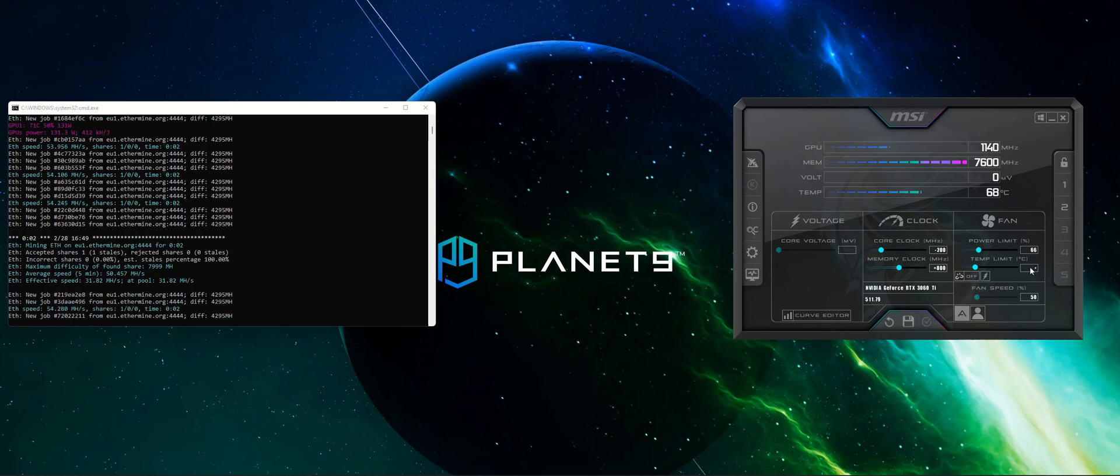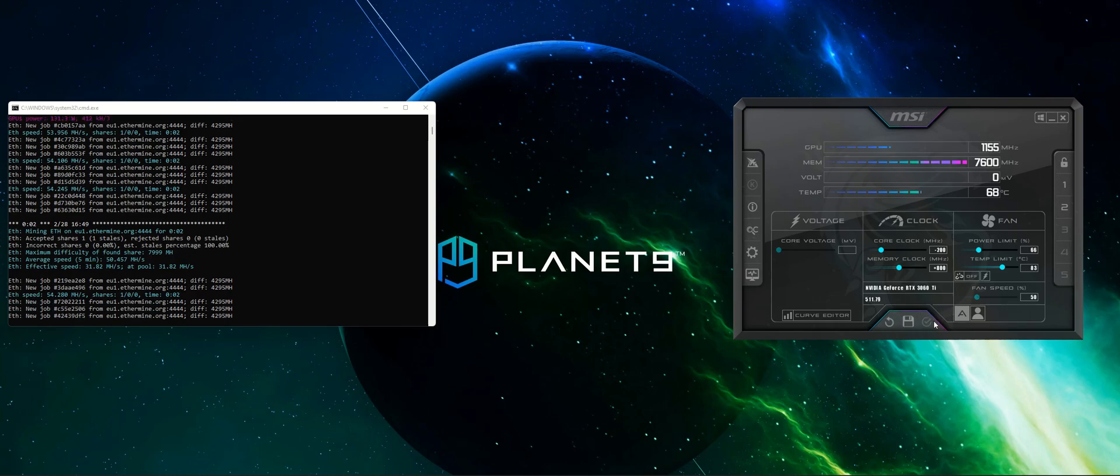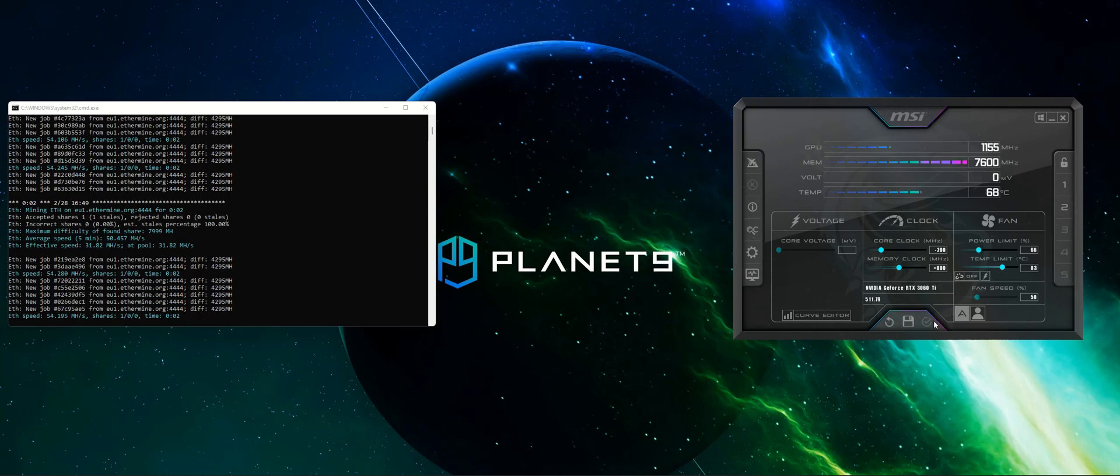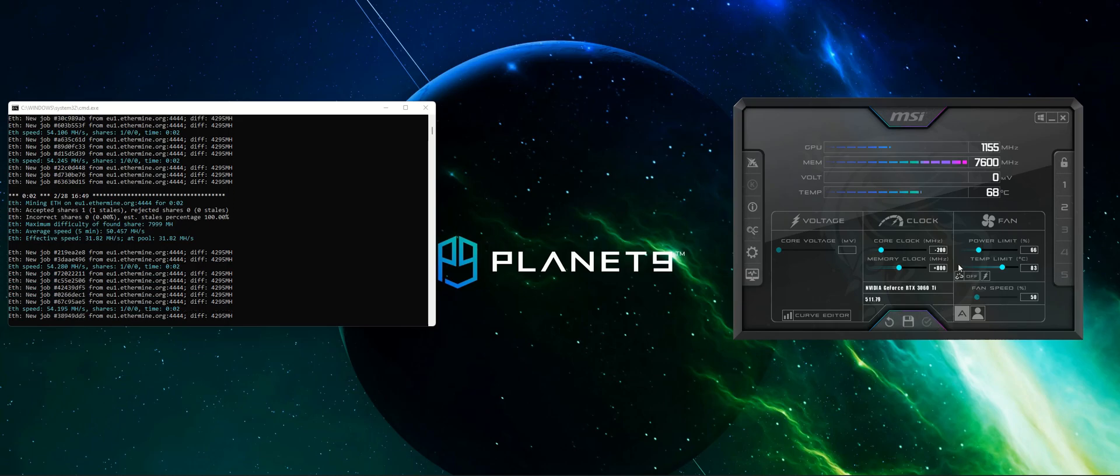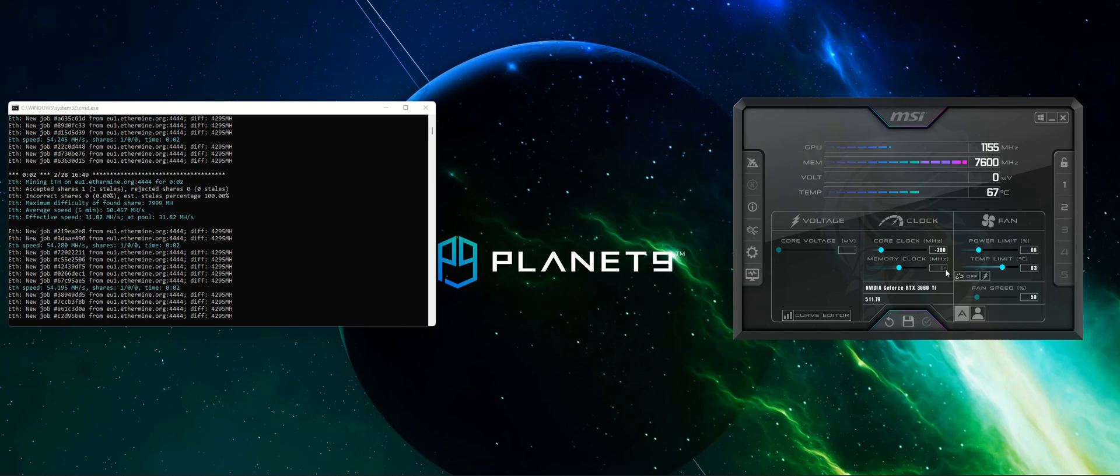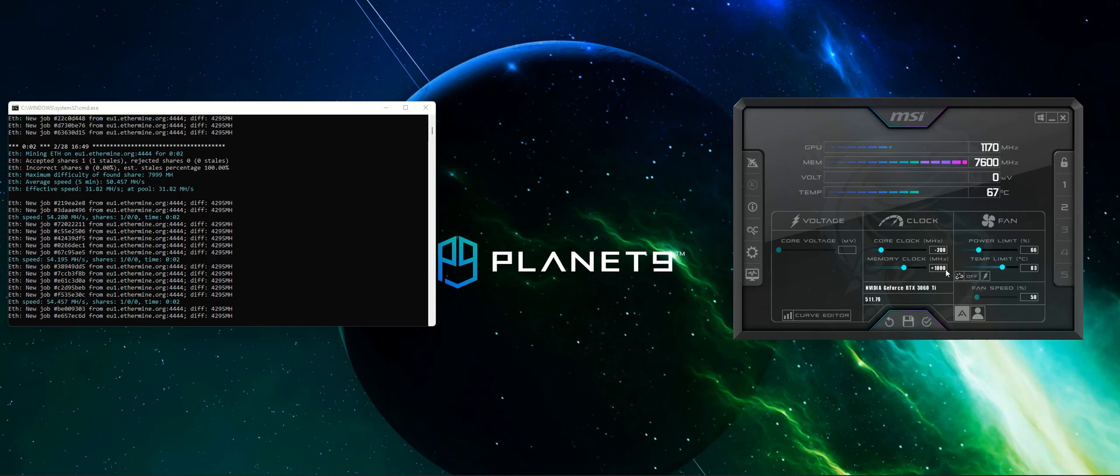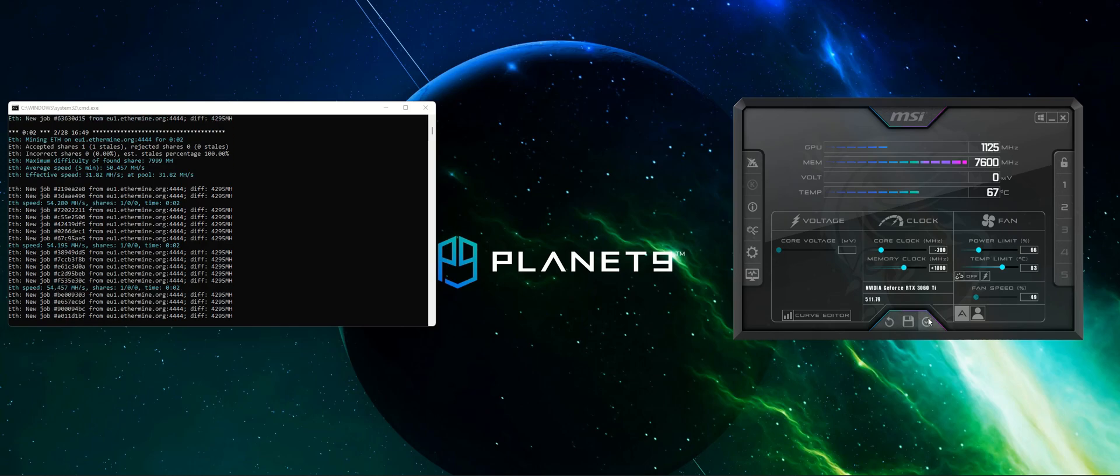We couldn't quite get to the 60 megahash per second hash rate that we see in some other Nvidia RTX 3060 Ti, but this really is a nice value for a desktop of this value.